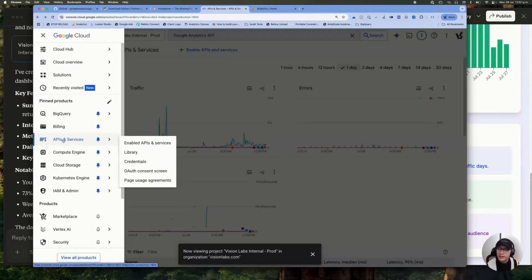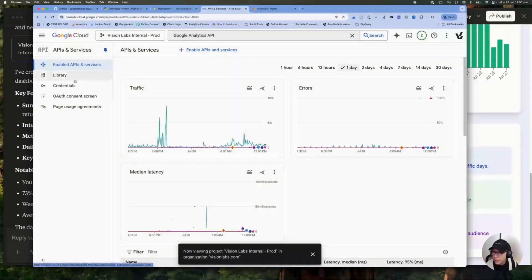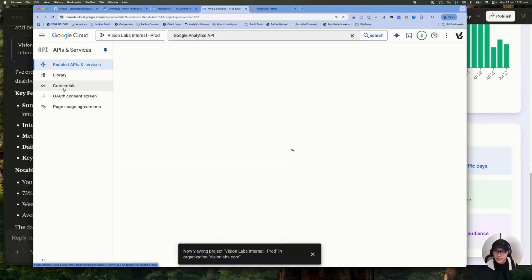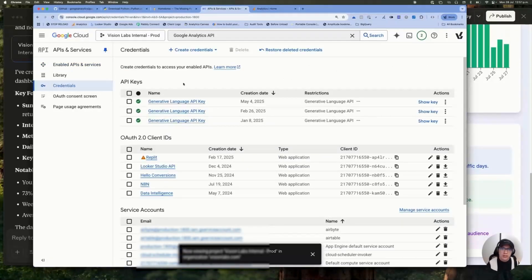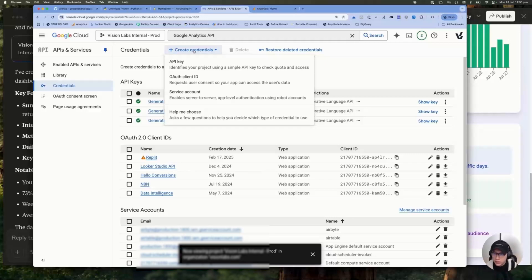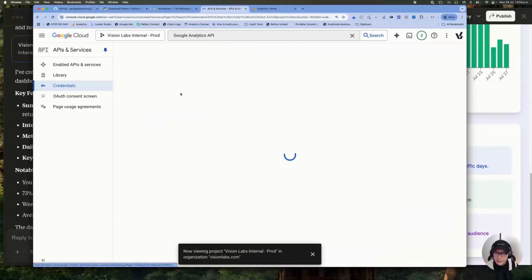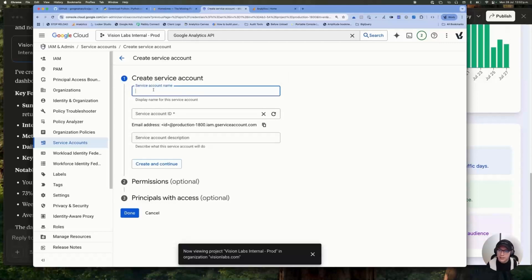Nice. Now we are in the API and services and we need to go to credentials. In this section, what you have to do is to create a new credential. What kind of credential do you need? In this case is a service account. Click on service account and you can choose your name.